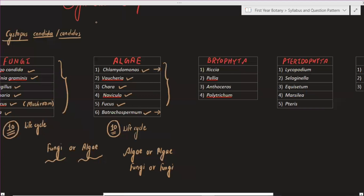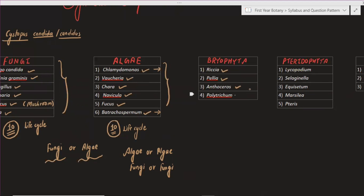This is the Bryophyte section. In Bryophyte, we have four different species: Riccia, Pelia, Anthoceros, and Polytrichum. These are all important. Generally, there are questions on the life cycle and also questions on alternation of generations. There are also some questions related to the daily life of these plants. Bryophyte is a very important topic, and we need to cover all these species in Bryophyte thoroughly.